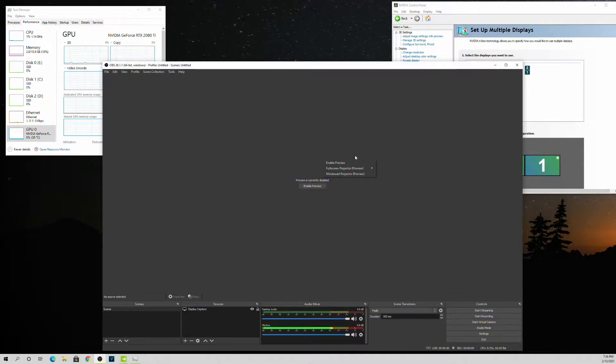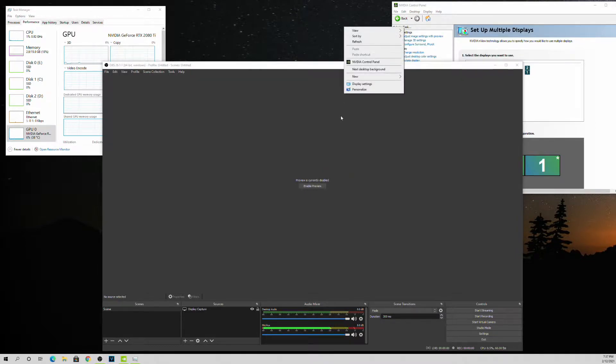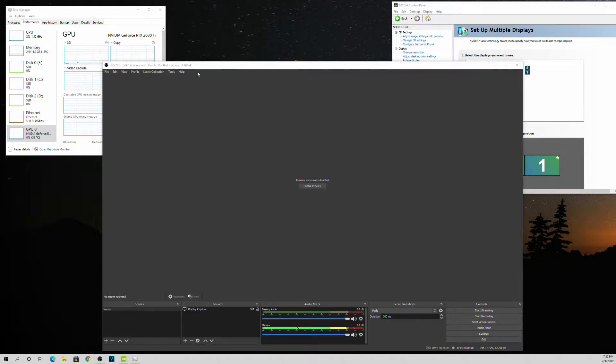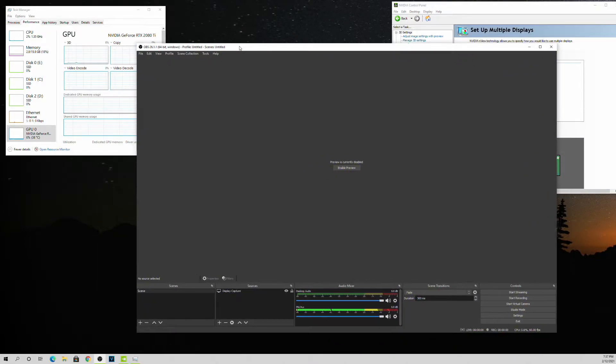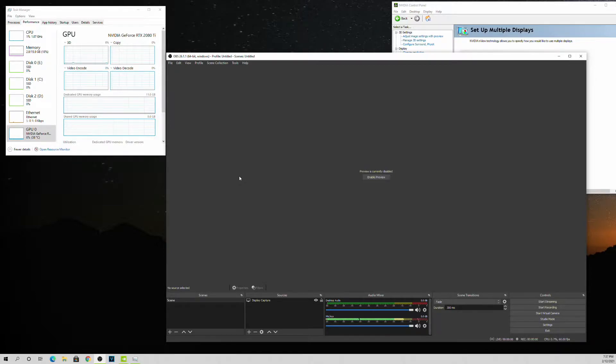Alright, so I'm going to make a video analyzing what's happening with OBS, as far as what kind of requirements and usage it uses.